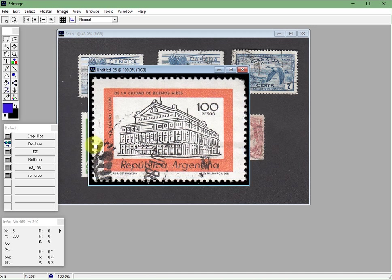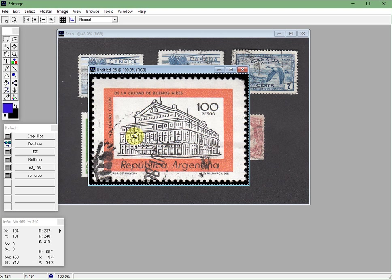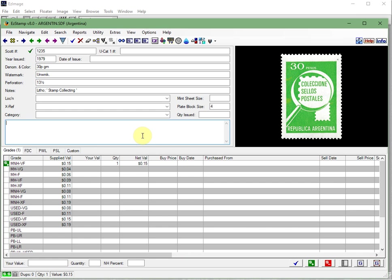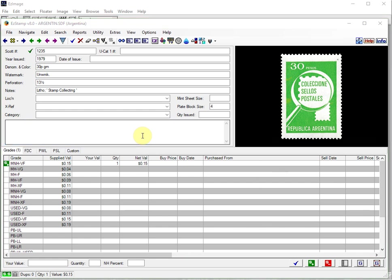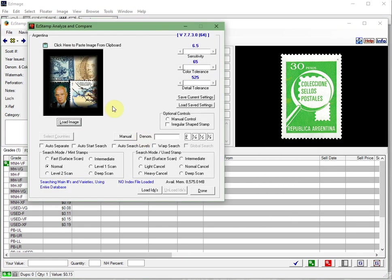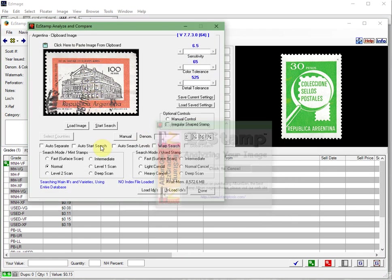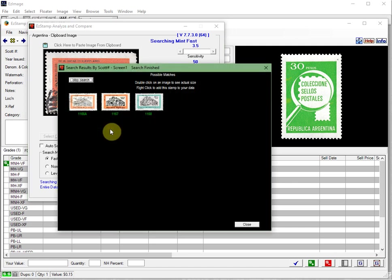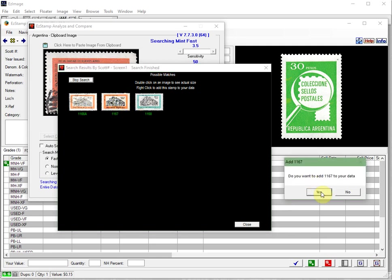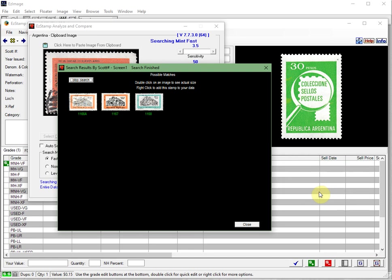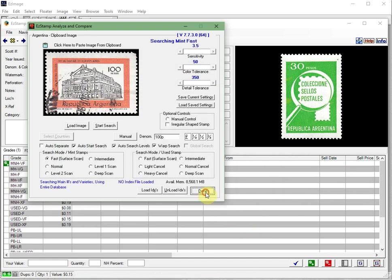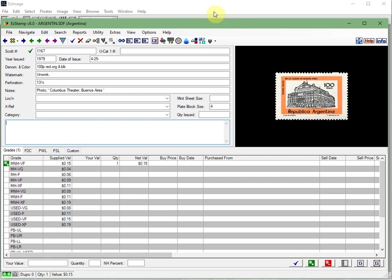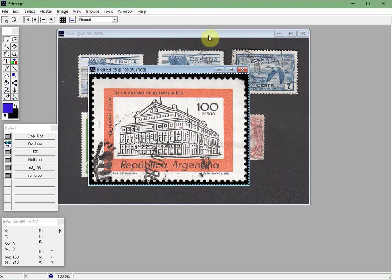Click on crop. Now I can control A to put it, to select it, control C to put it into the clipboard. I'm going to switch back to easy stamp, start SRS, paste it. And now I'm going to tell it it's 100p. Start the search and it found three very similar designs. It looks like it will be this darker orange one. I'm going to right click on it. Click on add to easy stamp and you're already set to go. This was a mint never hinged very fine. Click on the check mark and we're done.